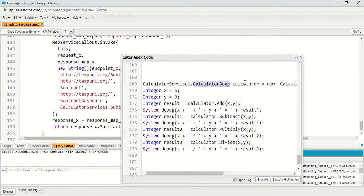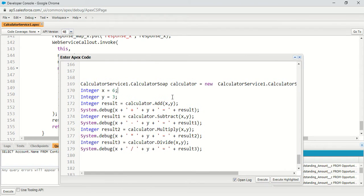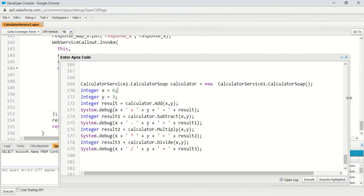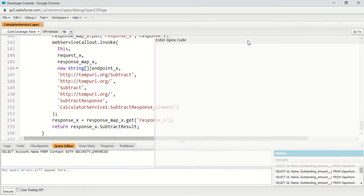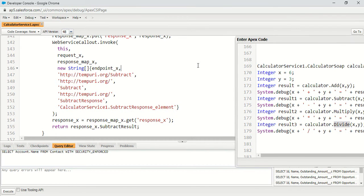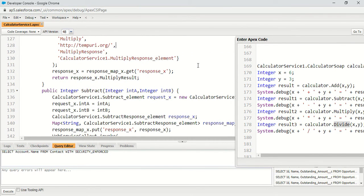To use the class, you create an object of the inner class where all the methods are defined. I'm using two integer variables — six and three — and performing all four operations: subtract, add, multiply, and divide. I'll add the two numbers, subtract them, multiply them, and divide them, displaying each result using System.debug.